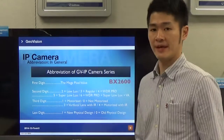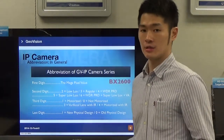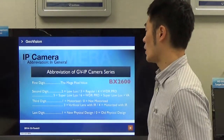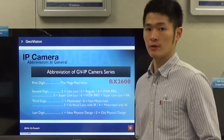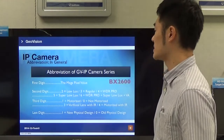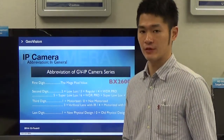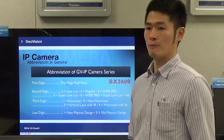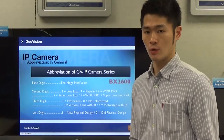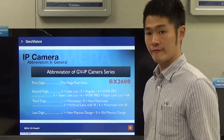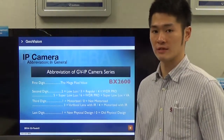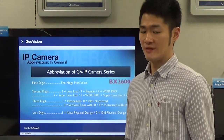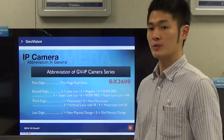The abbreviation of GeoVision IP camera series — this slide teaches you how to identify a GeoVision IP camera. The first digit always means the megapixel value. The second digit means what kind of specific feature the camera has. The third digit means whether the camera is motorized or non-motorized, fixed focal with IR, or motorized with IR. The last digit indicates whether this is a new design or old design camera.